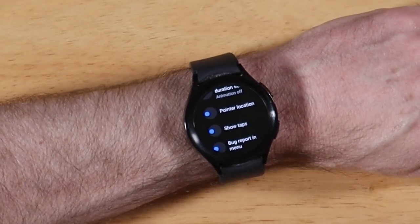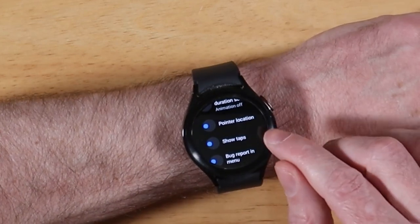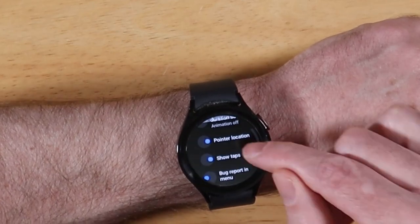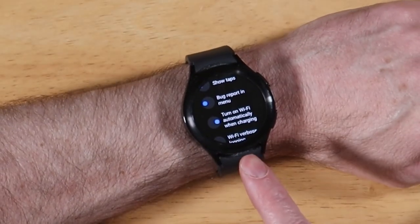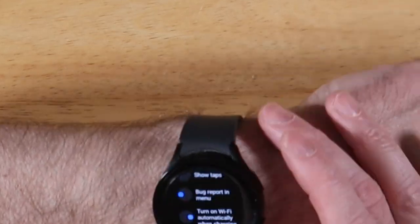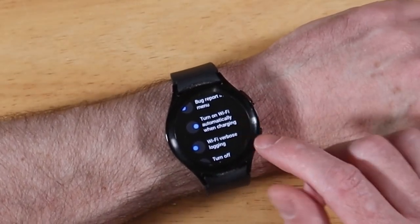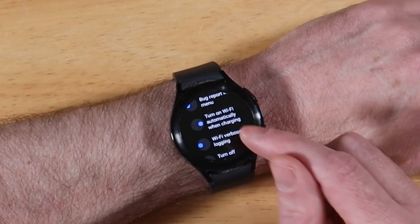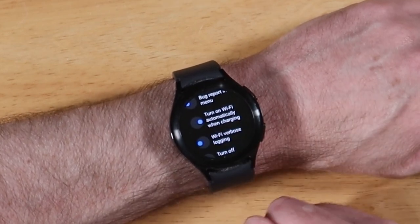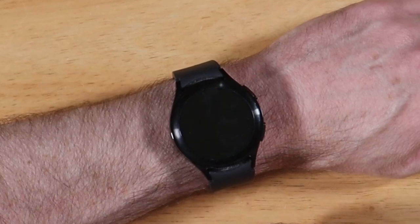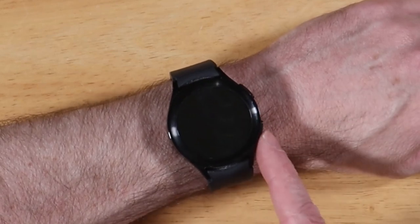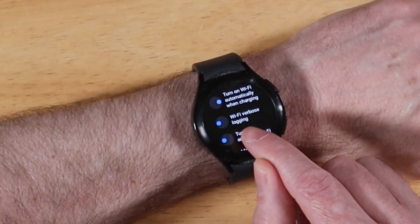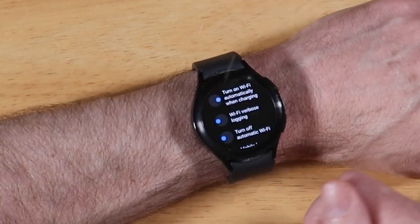The next one is Pointer Location — if you're connected to a device it'll show the pointer trail on your screen. We also have Show Taps, so if you turn that on and start tapping on stuff you'll see the little tap indicator. Bug Report Menu will add a new icon to your app drawer which will let you generate a bug report. There's also Turn On Wi-Fi Automatically During Charging, which is enabled by default — though you can disable it if you want to help speed up charging or avoid interruptions.